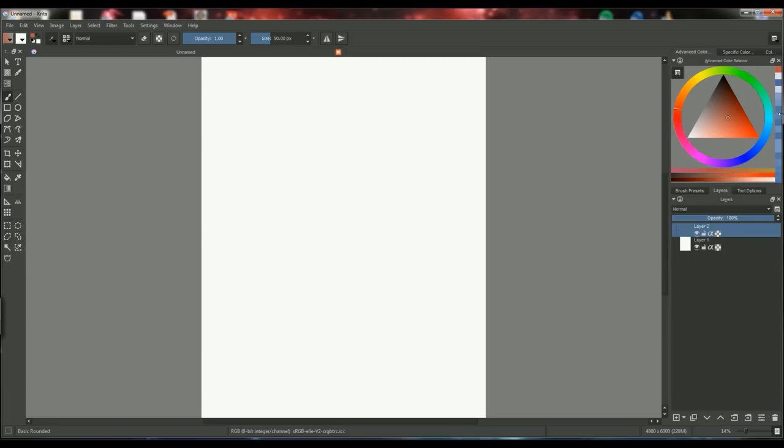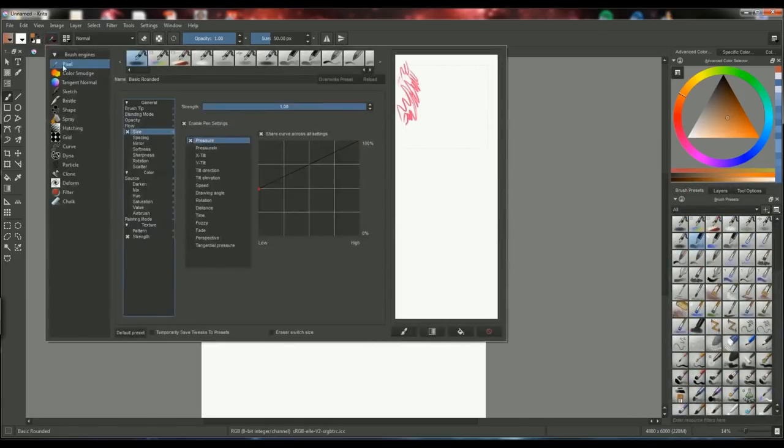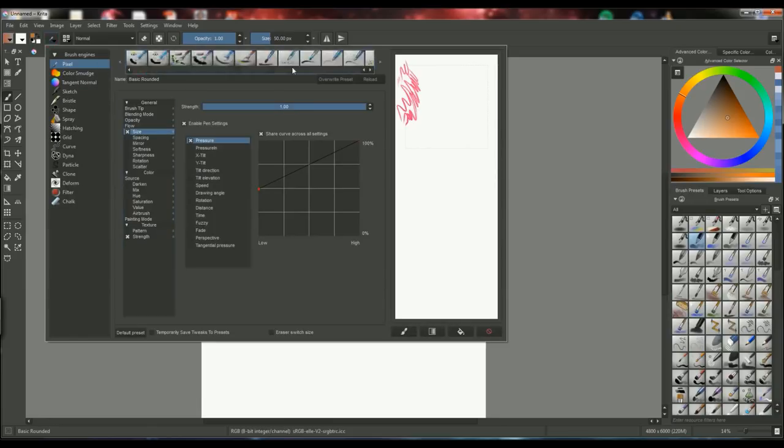And right over here on the right side you can see you have the color picker and under that you have the layer dock and the brush preset dock. And you can also find the brushes right up here, over here.